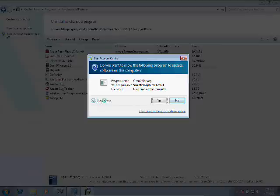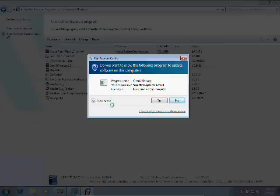Basically, this will pop up so we know that software is installing or uninstalling on our computer and that a virus or another application isn't doing it on our behalf. Of course, we intentionally uninstalled OpenOffice, so we can click Yes to this. We know that's safe.